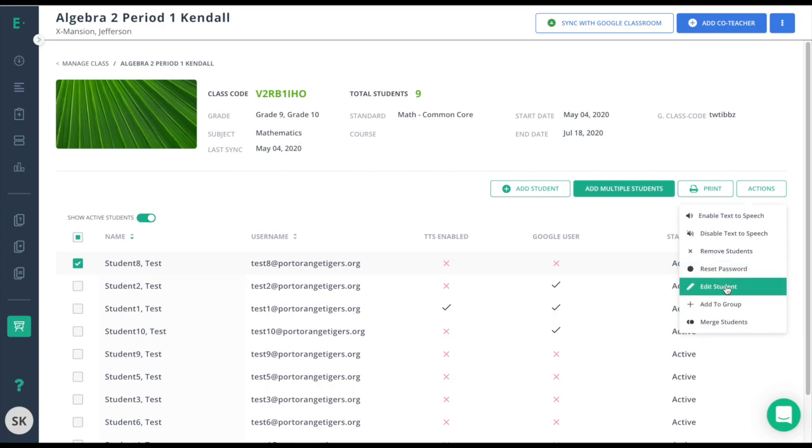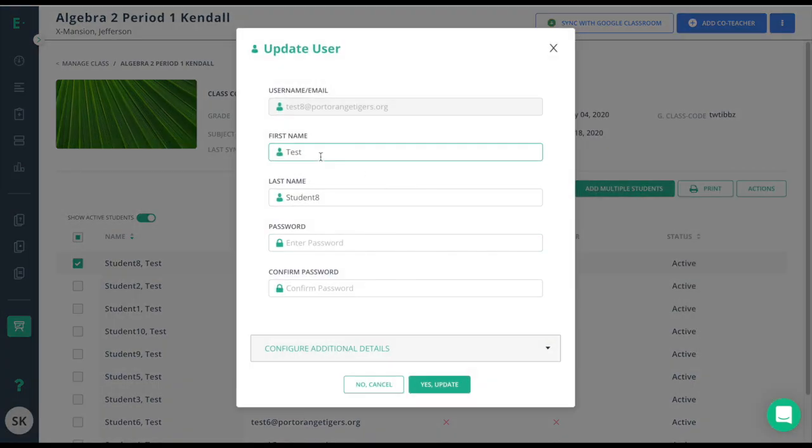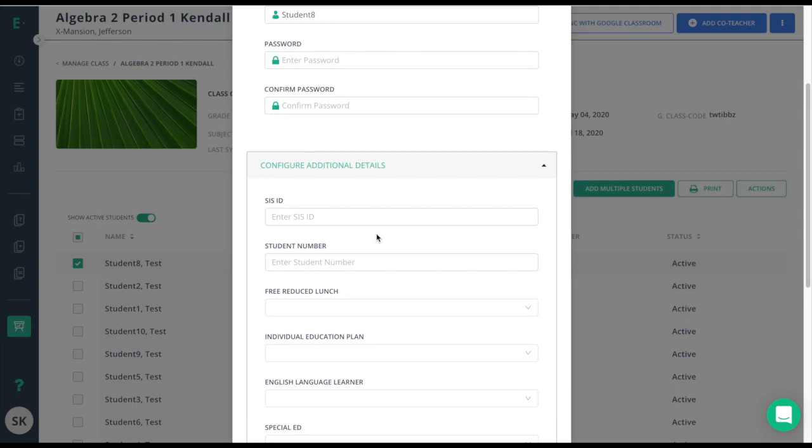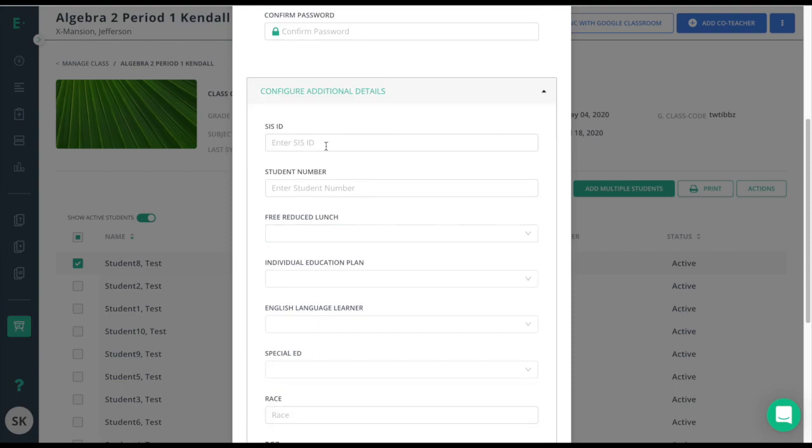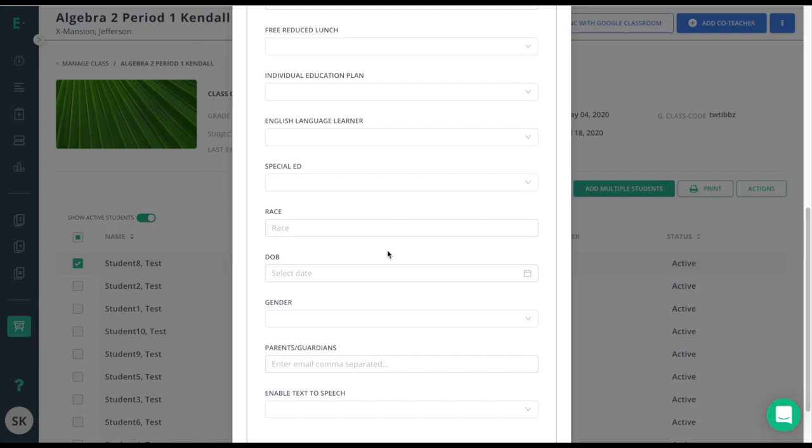When I edit the student, I'm able to change the student's name and password, as well as configure additional details, like an SIS ID if they're an English language learner, and even put in their parent and guardian email for notifications.